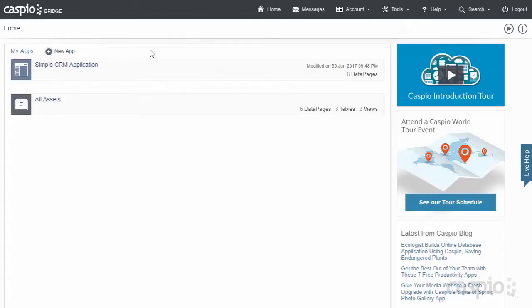Once you're logged inside your Caspio account, it's really easy to begin building an application. But before we do that, I would encourage you to actually follow along with the video if you have a trial account set up. Go ahead and pause the video when needed, but see if you can recreate some of this functionality inside your account. I think you'll have a lot of fun.